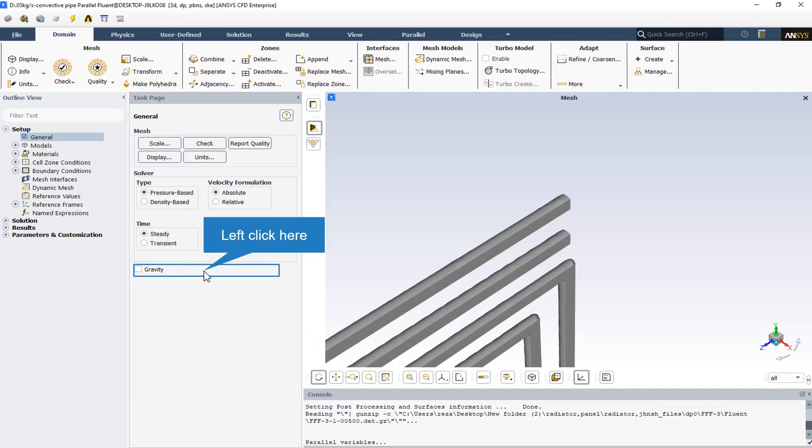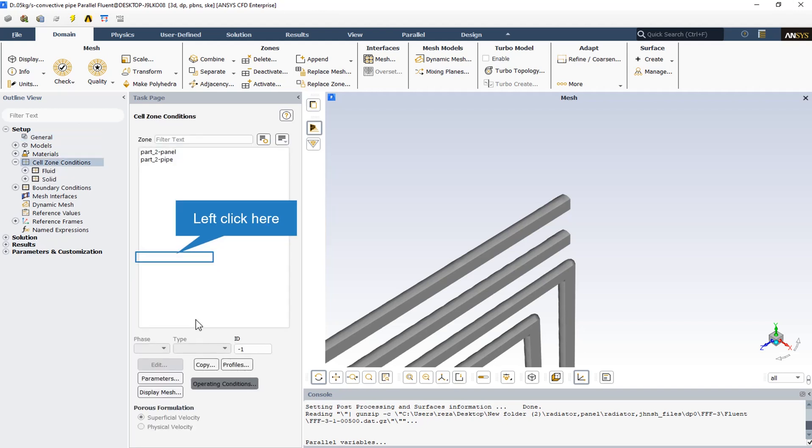The effect of gravity has not been taken into account. There are two different cell zones: the panel which is solid, and the pipe zone which is fluid.